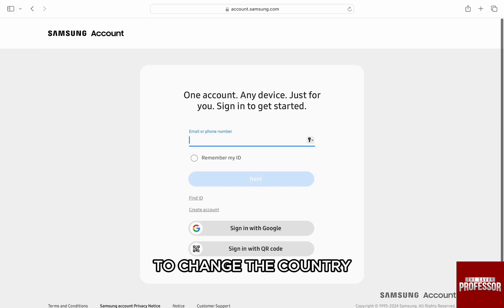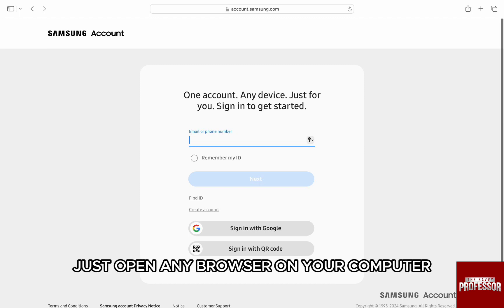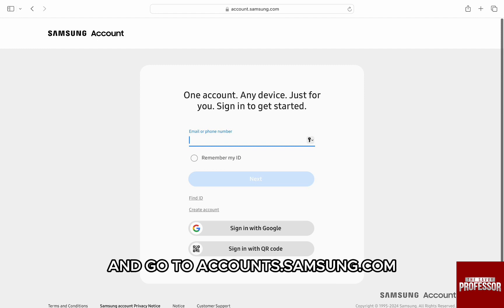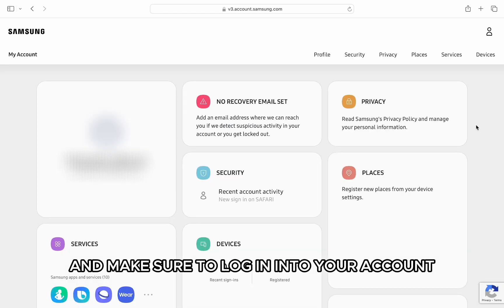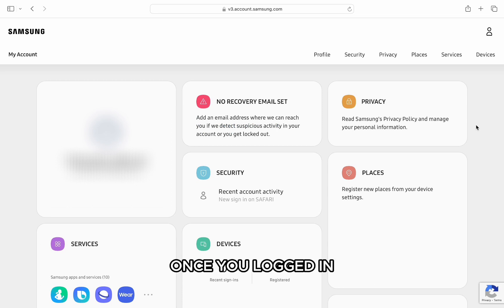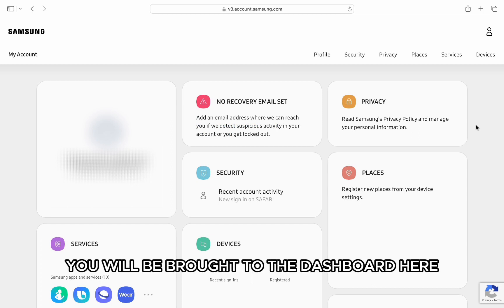To change the country, just open any browser on your computer and go to accounts.samsung.com and make sure to log in into your account. Once you are logged in, you will be brought to the dashboard.